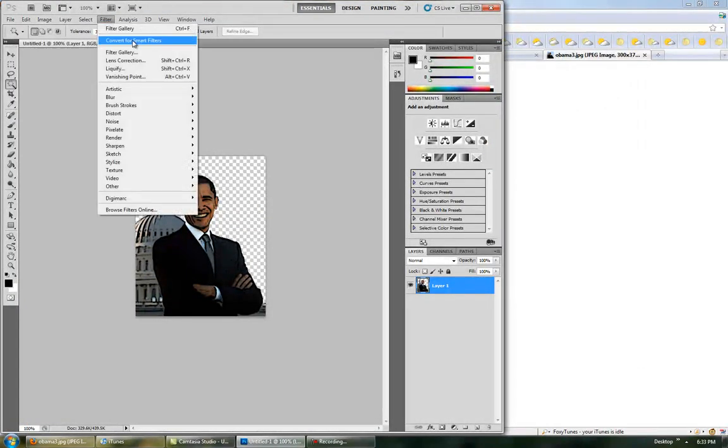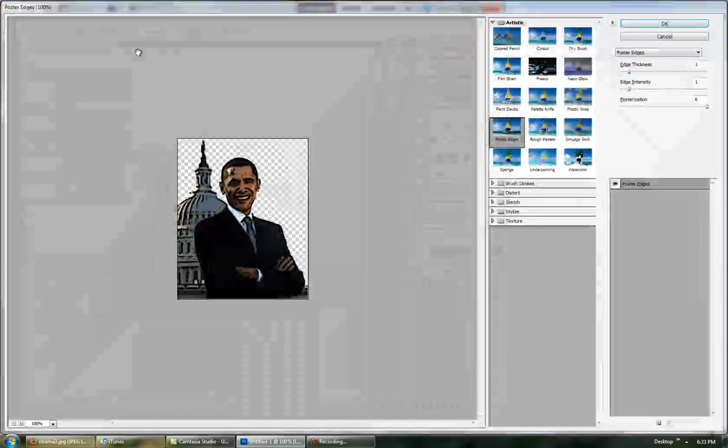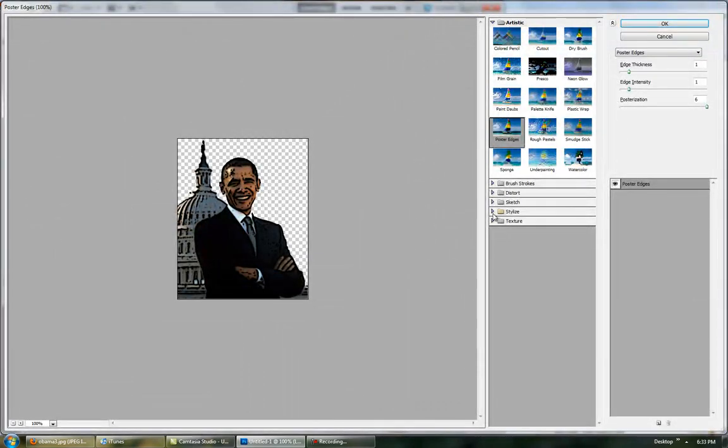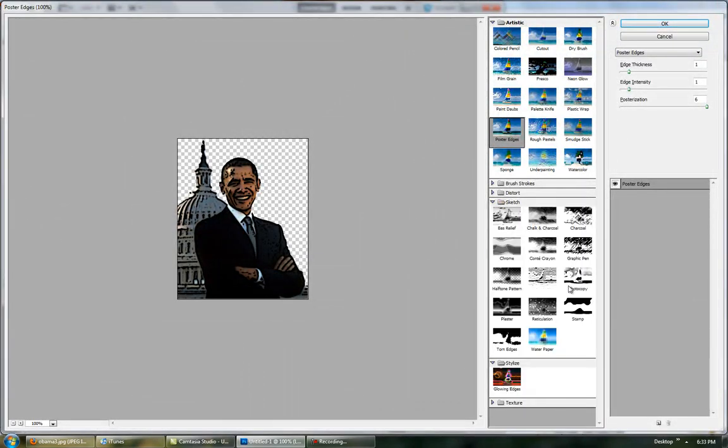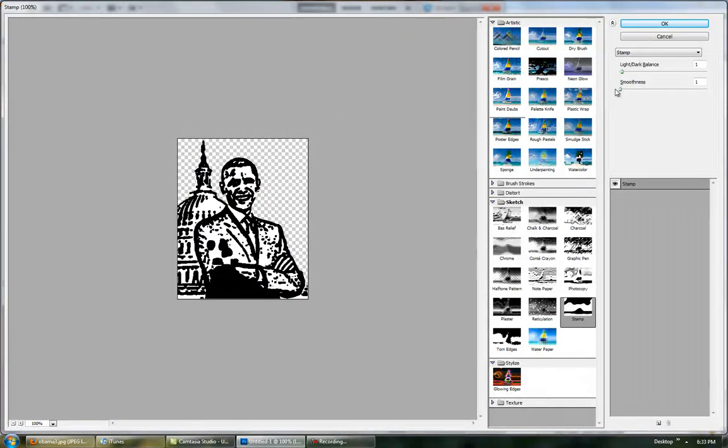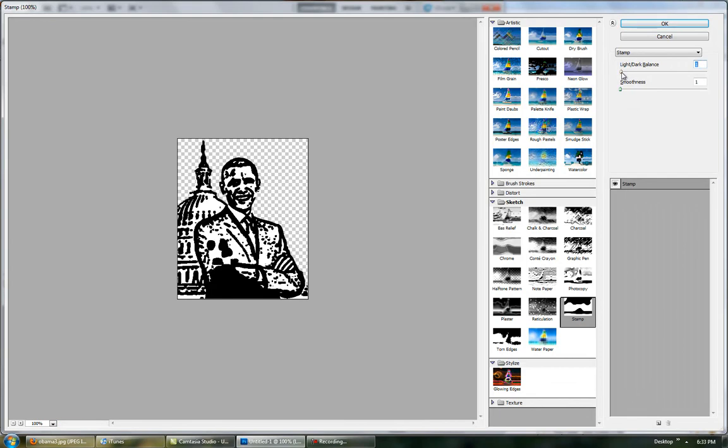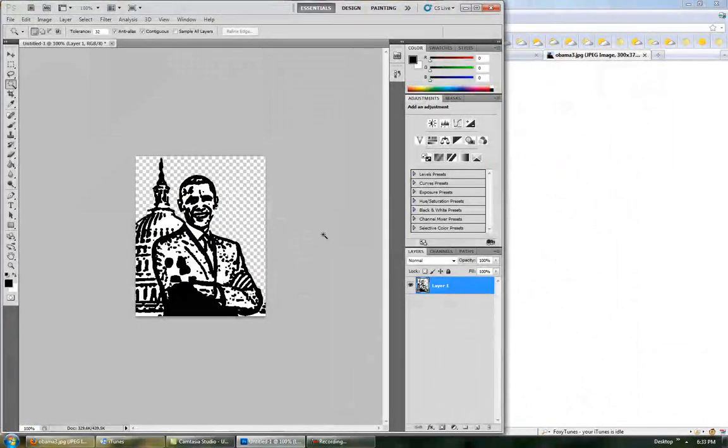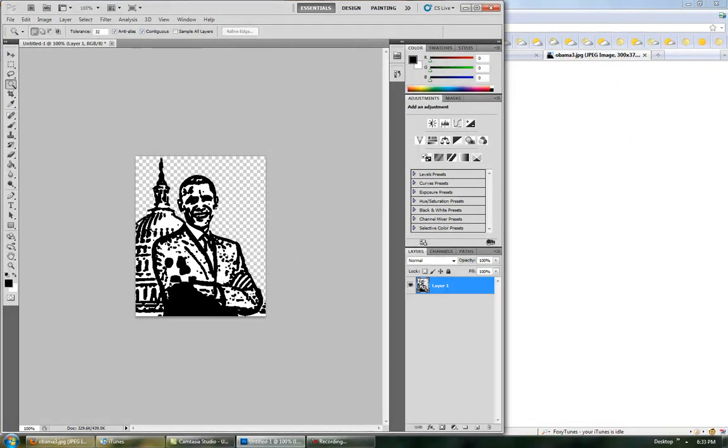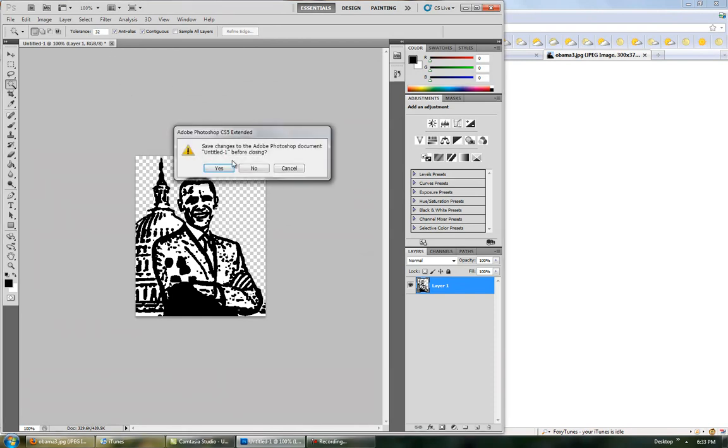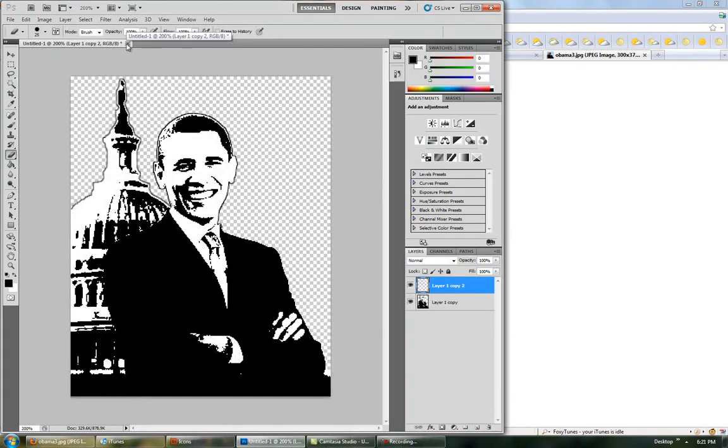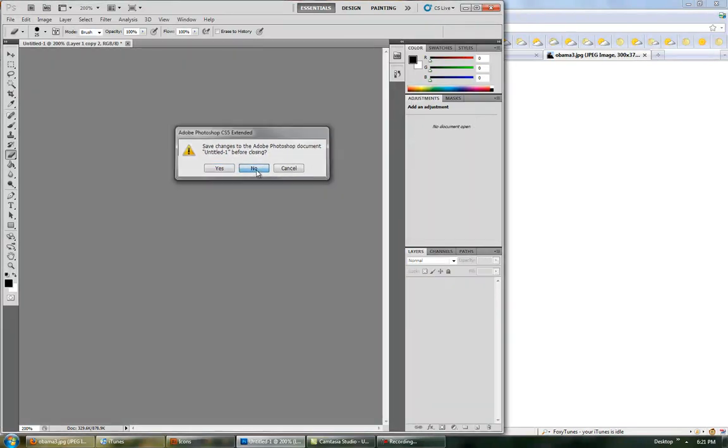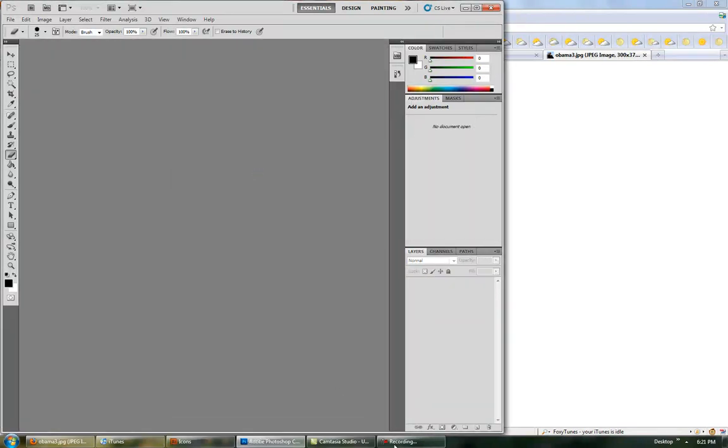Go to Filter, go to Filter Gallery. Then go to Stamp. It looks a little better, but not really. If Threshold doesn't work, you always have this method, but I think Threshold works just about 90% of the time. So now that you have a design...